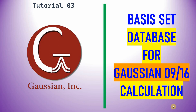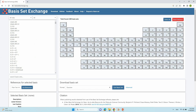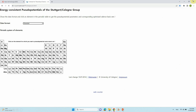Dear friends, this is my tutorial 3 on Gaussian. In this video, I am going to tell you about basis set databases for Gaussian 09 and 16 calculations. There are two kinds of databases for Gaussian calculations. The first one is basis set exchange dot org, and the next one is energy consistent pseudopotential.